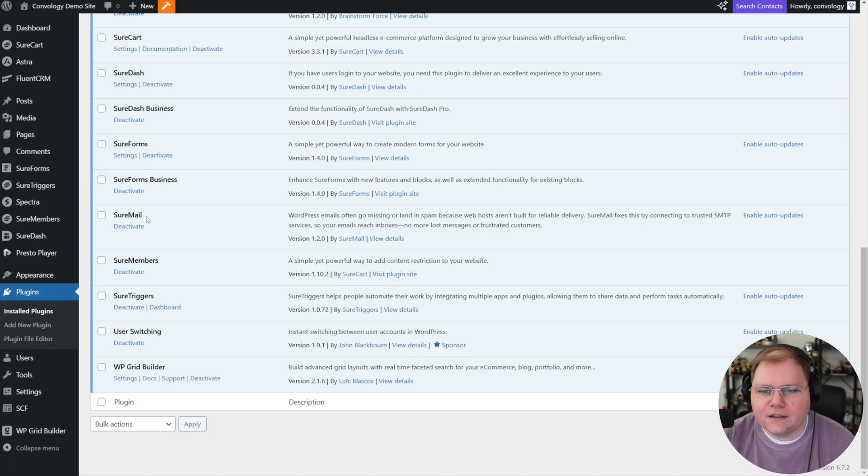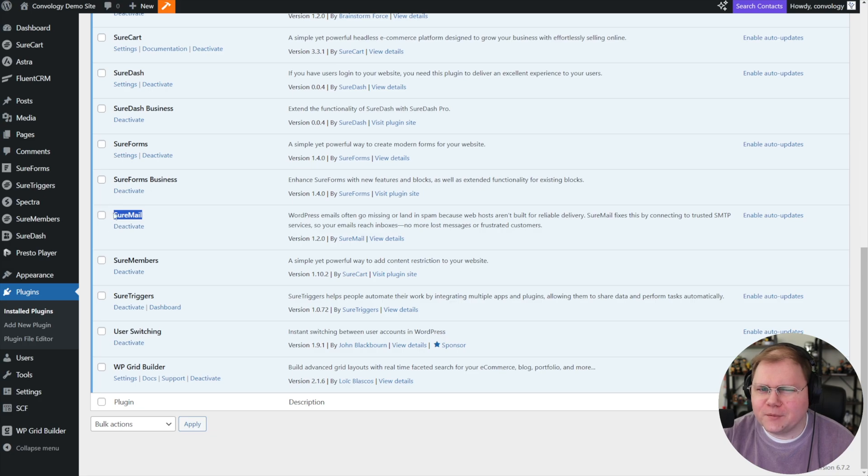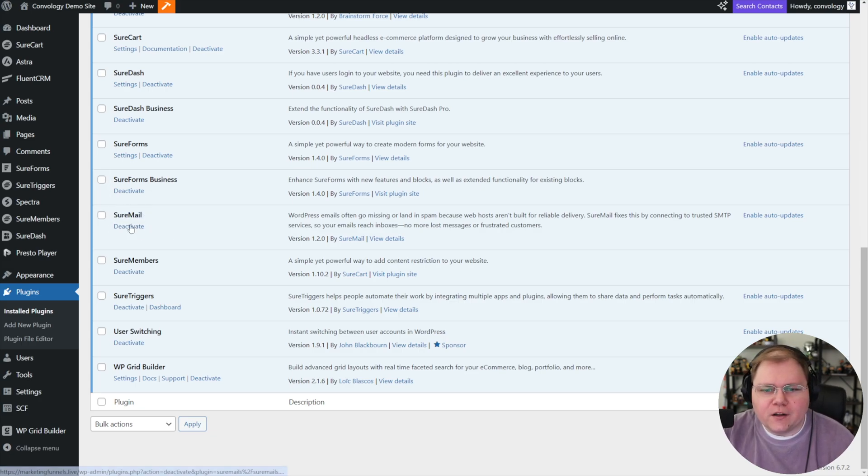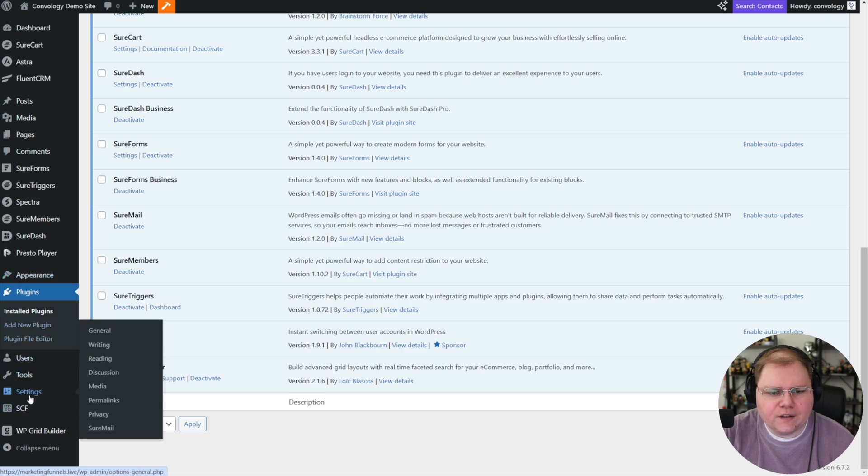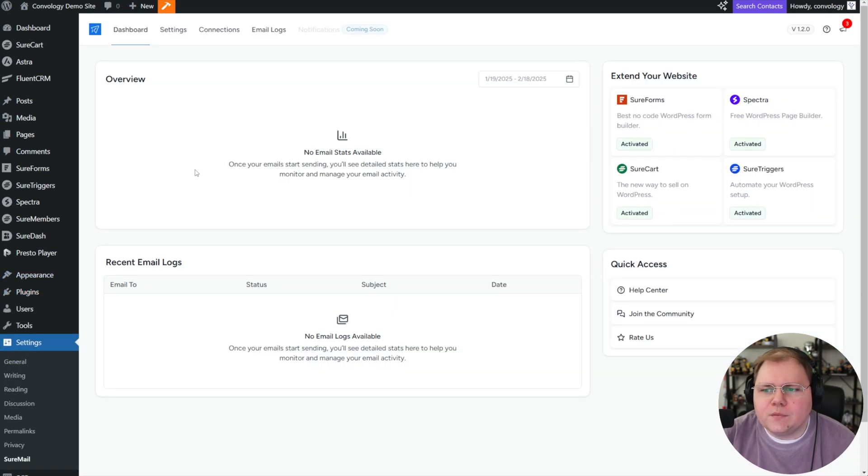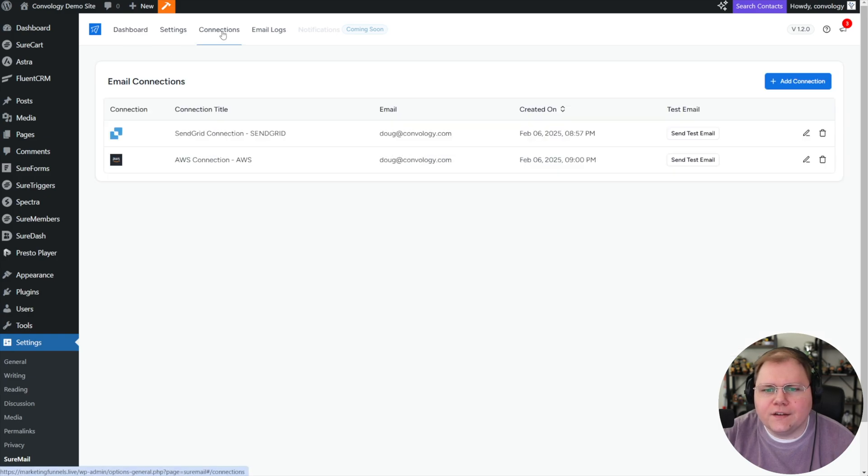Let's go ahead and go into settings, which is where I think it's buried. There it is, SureMail.